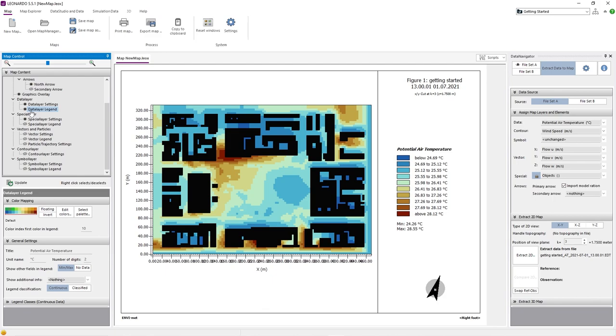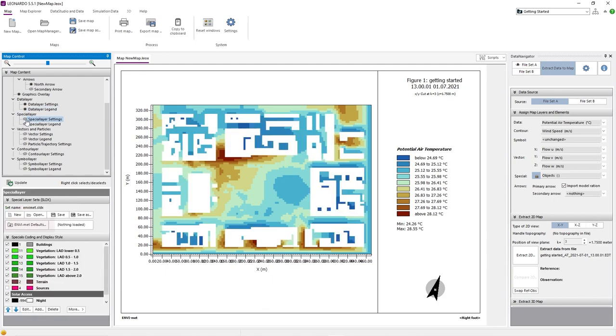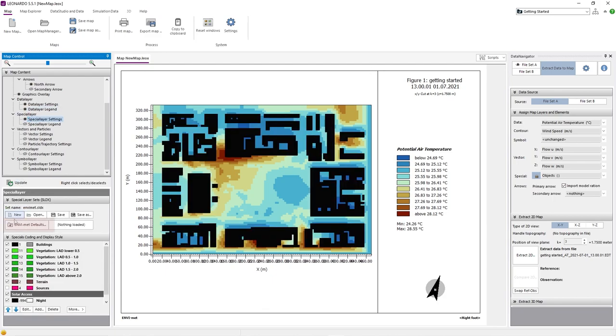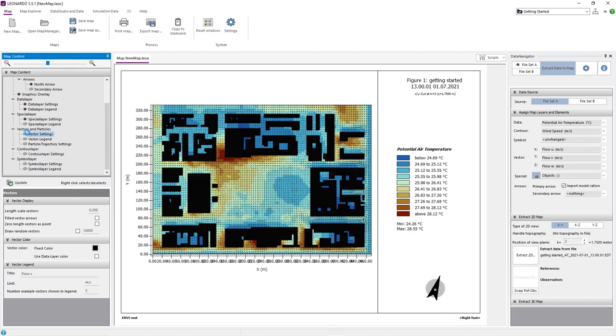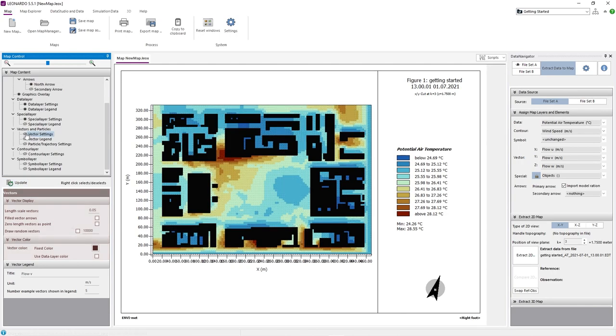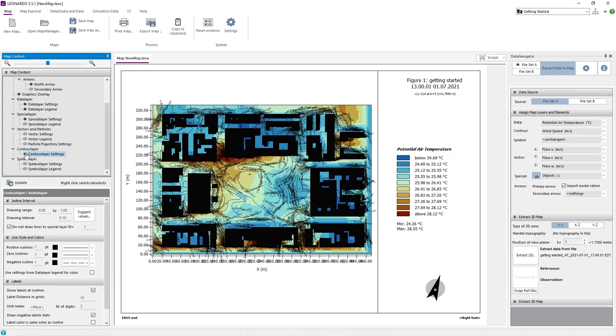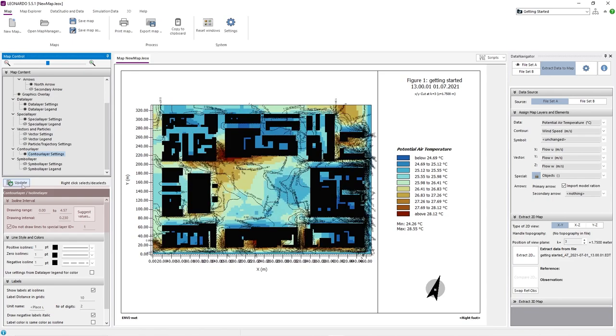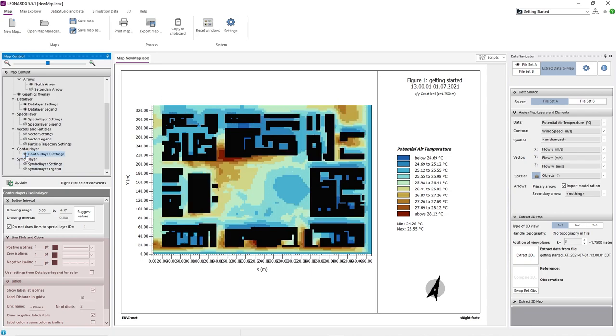Next, we activate the special layer settings and click on EnviMAT defaults. Now the default values for buildings, vegetation, and so on are selected. When activating the vector settings, in our example the wind direction is shown. You can adjust the length scale of the vectors and their color to make them more visible. When activating contour layer settings, in our example iso-lines around similar wind speed areas are drawn. You can define a span of iso-line values that should be displayed in the map. Also, you can edit the color and width of the lines or edit their labels.